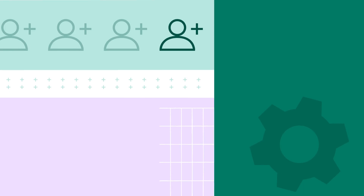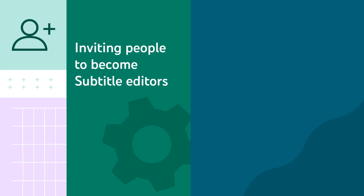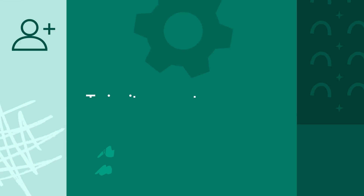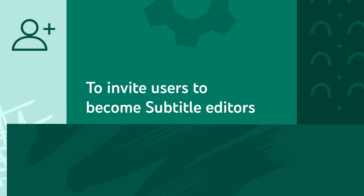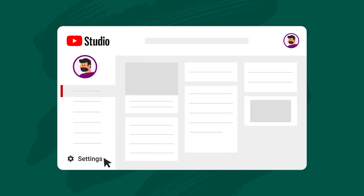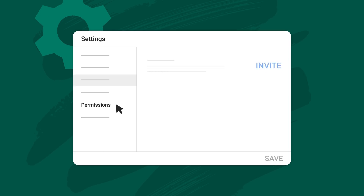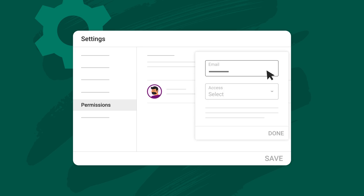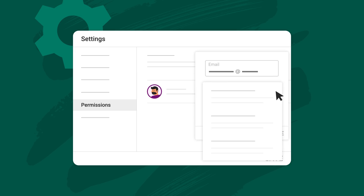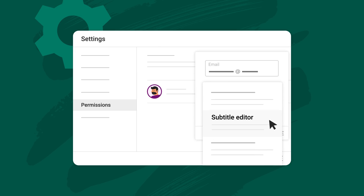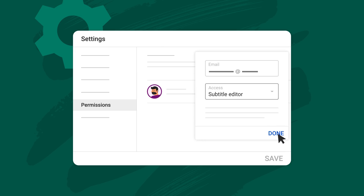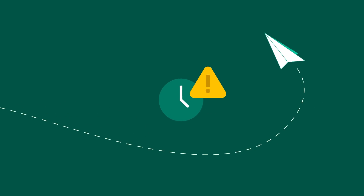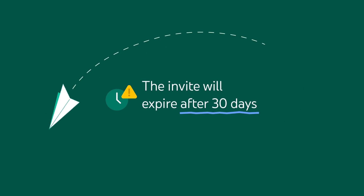We'll walk through the full process from inviting people to become subtitle editors to showing what they'll see in Studio. Let's dive in. To invite users to become subtitle editors, go to YouTube Studio, then Settings, then Permissions. Click Invite, then enter the email address of the person you want to invite and choose Subtitle Editor in the list of roles, then click Done. Once you click Save, an email invite will be sent to them. The invite will expire after 30 days.